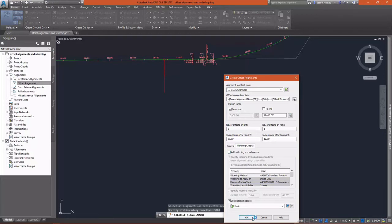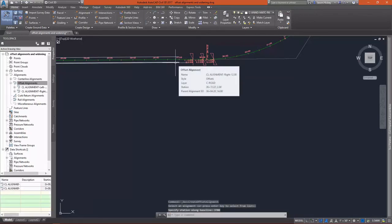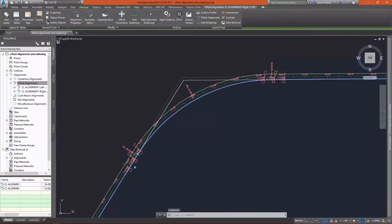I'm not going to add any kind of automatic widening criteria. I'm just going to go ahead and do two 12-foot offset alignments. If I select the resulting line work, you see that they are alignments.